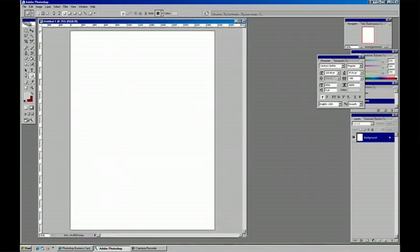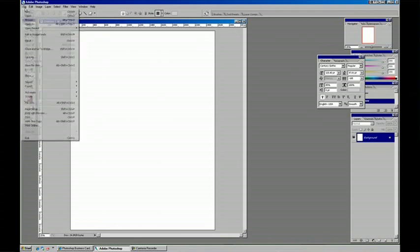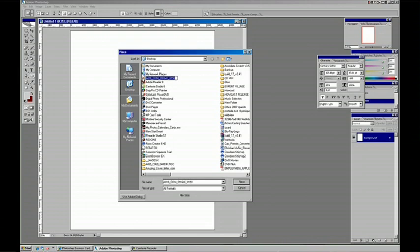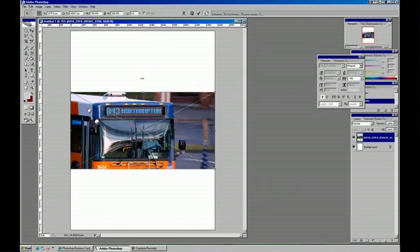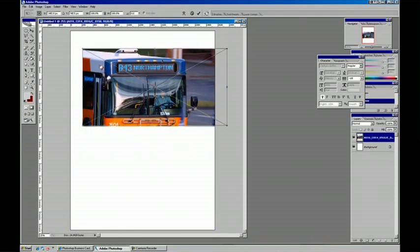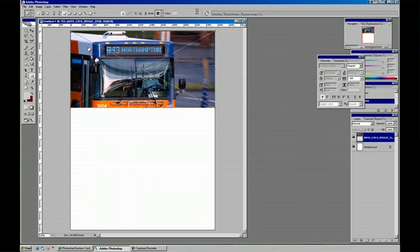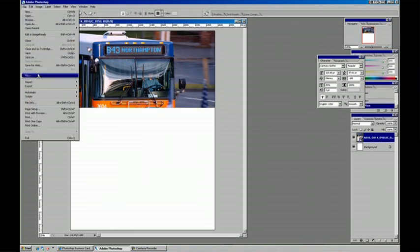So that gives us our white canvas where we can choose File and Place. And I've already got some images lined up here. Now when you do File Place it brings it right into the document. So that's our first image.